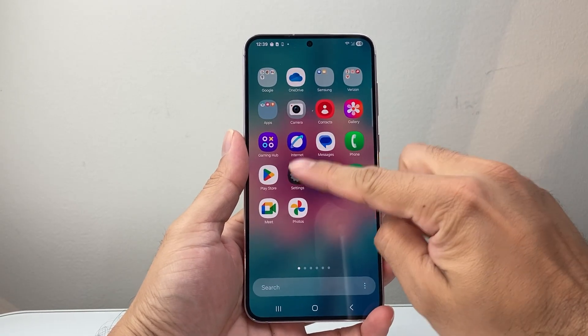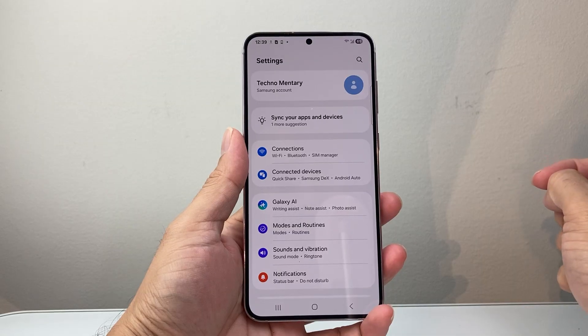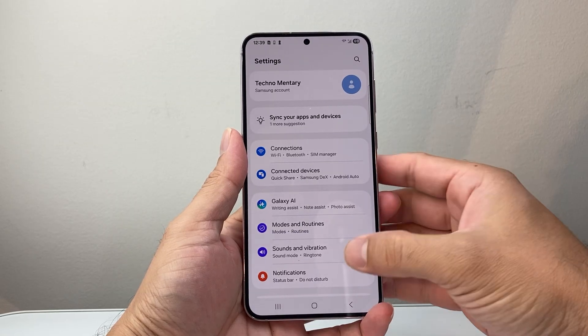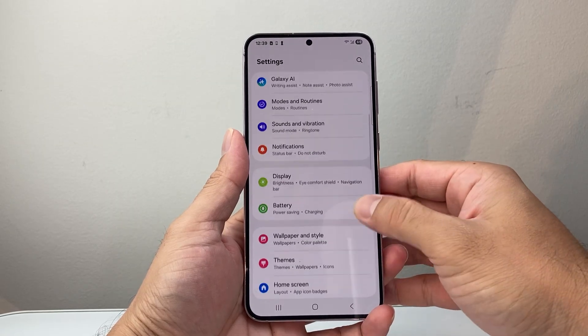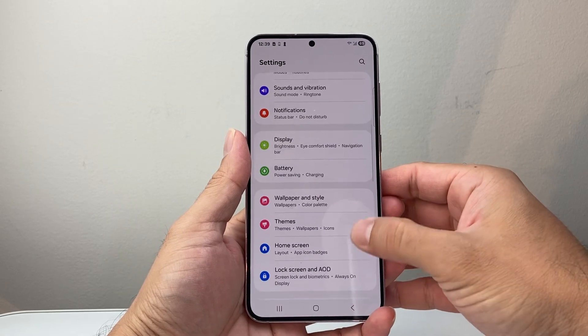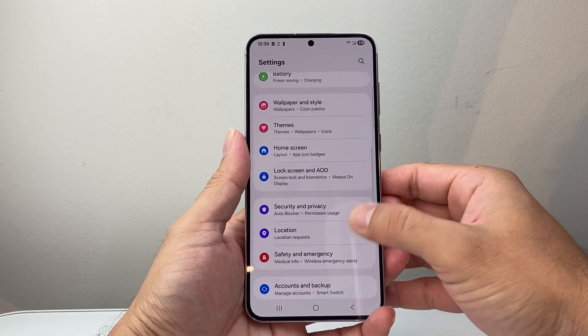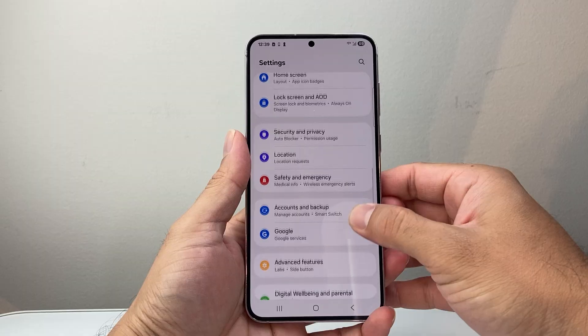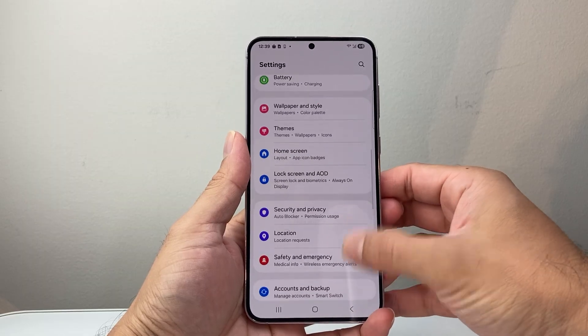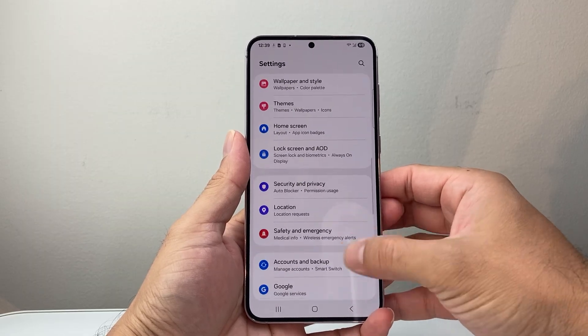The first thing you're going to do is go into your settings on your phone. And then from here, we're going to look for Accessibility. So let's go ahead and find Accessibility here.